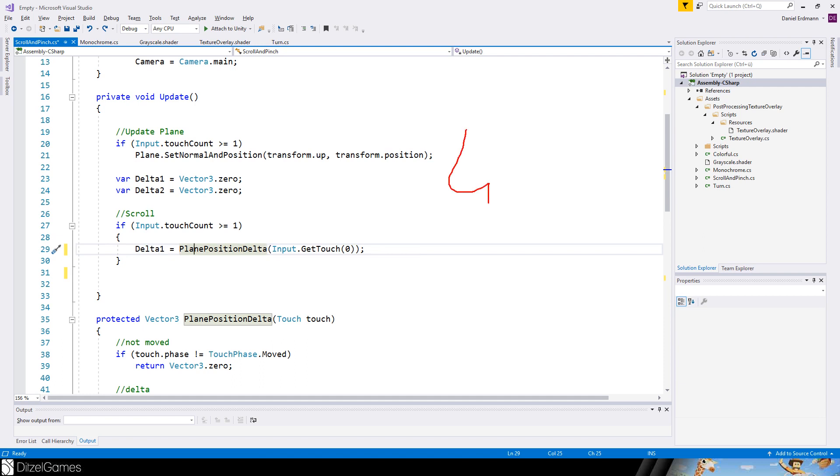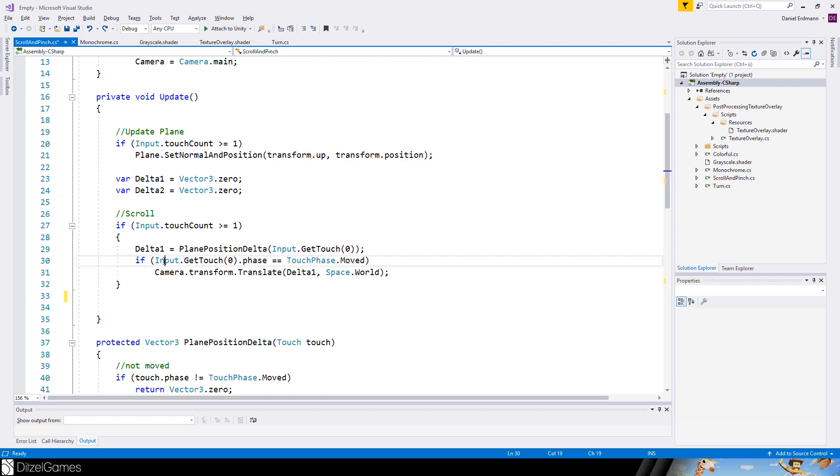And then we use our function to get the delta. This means if we have a tree here and a tree here, and for example move from this tree to this tree, then we will get this vector here.